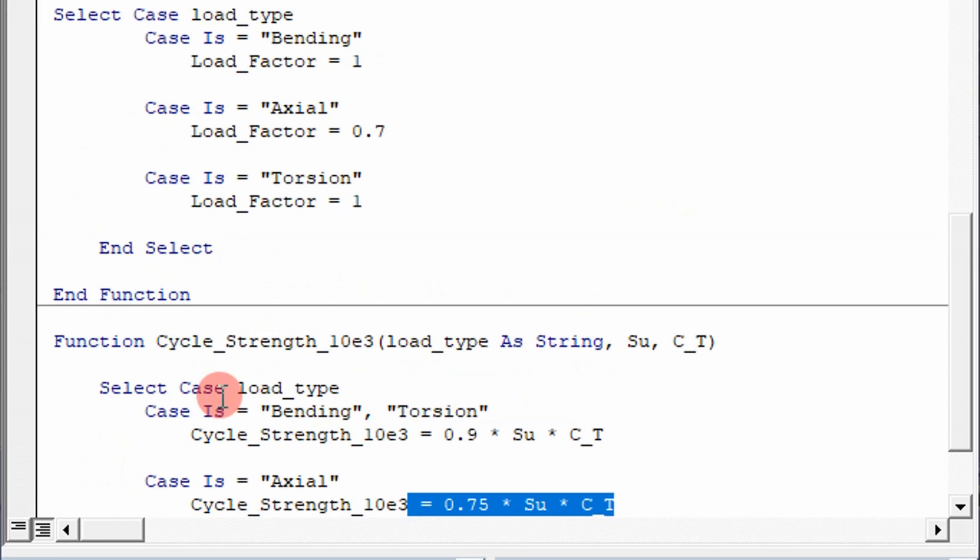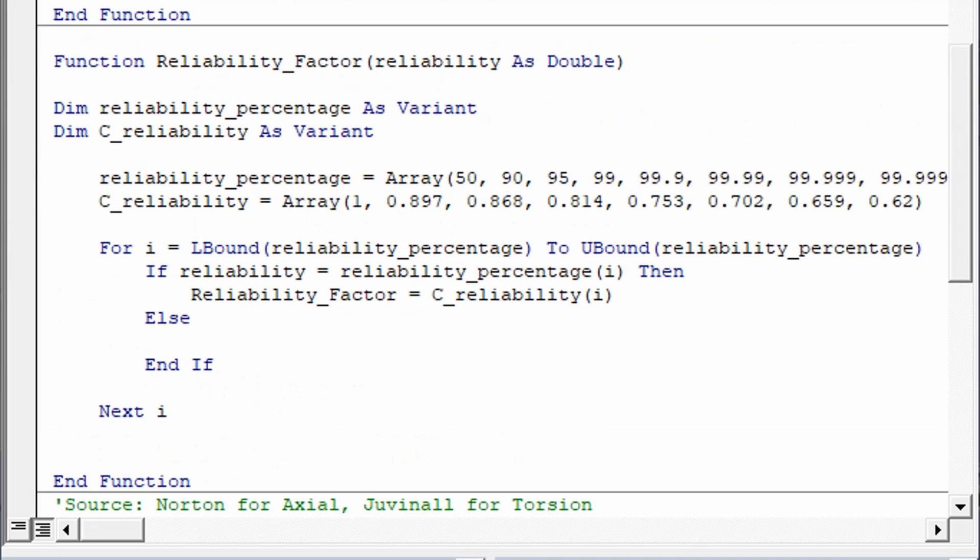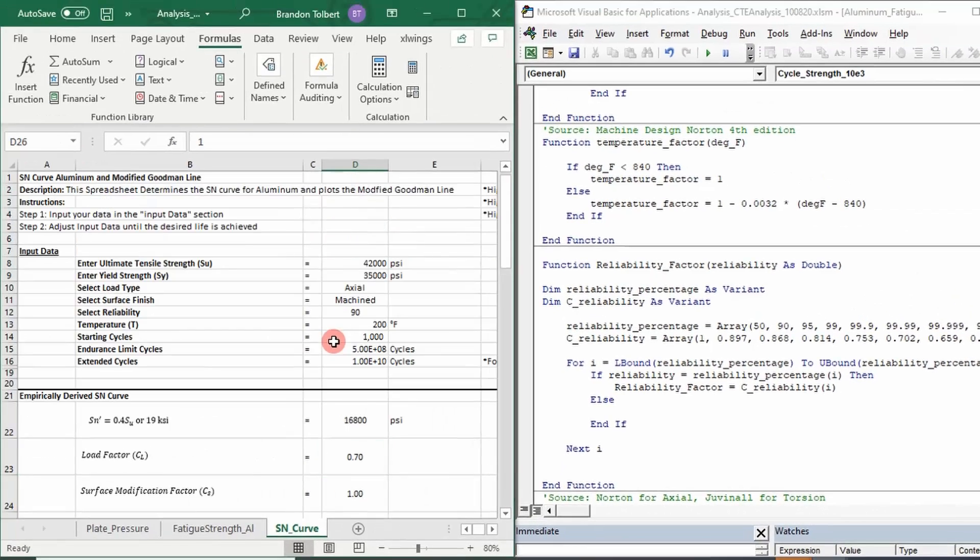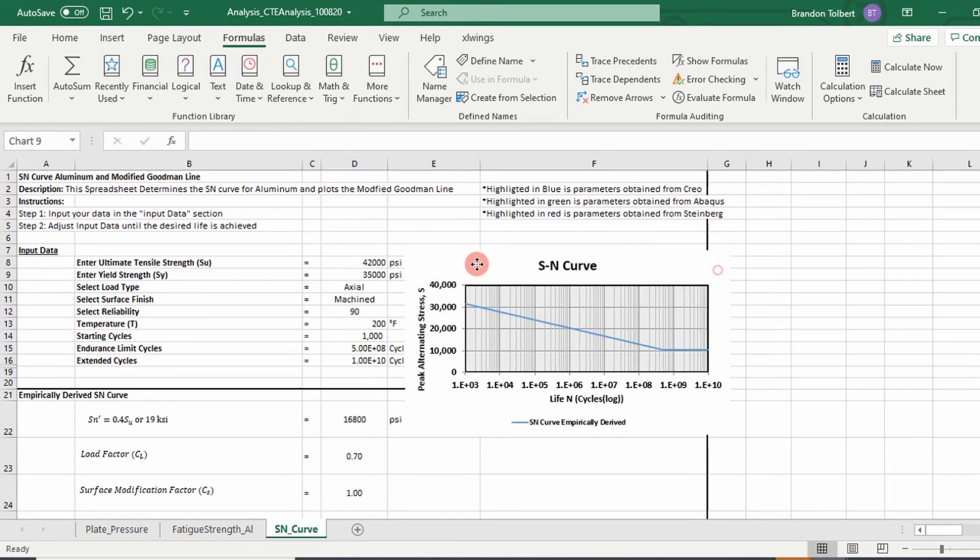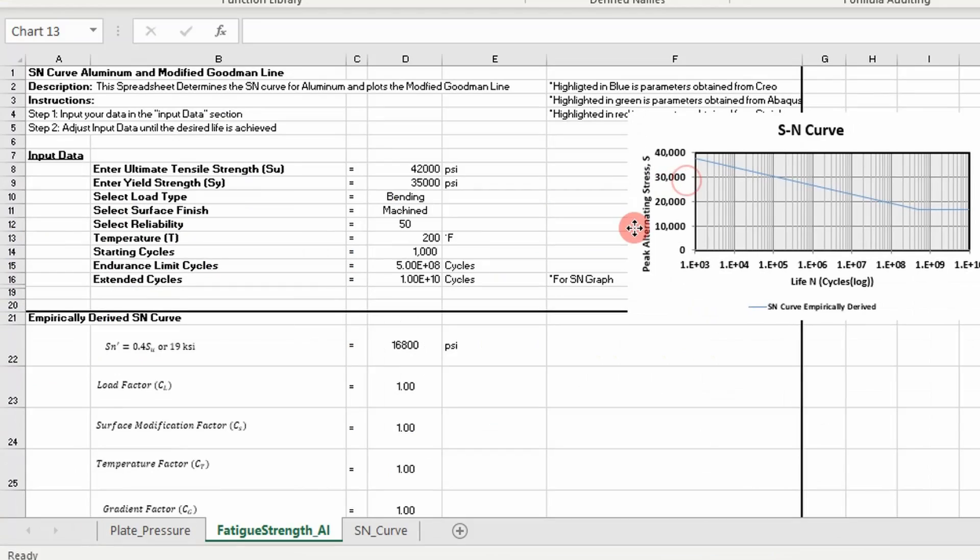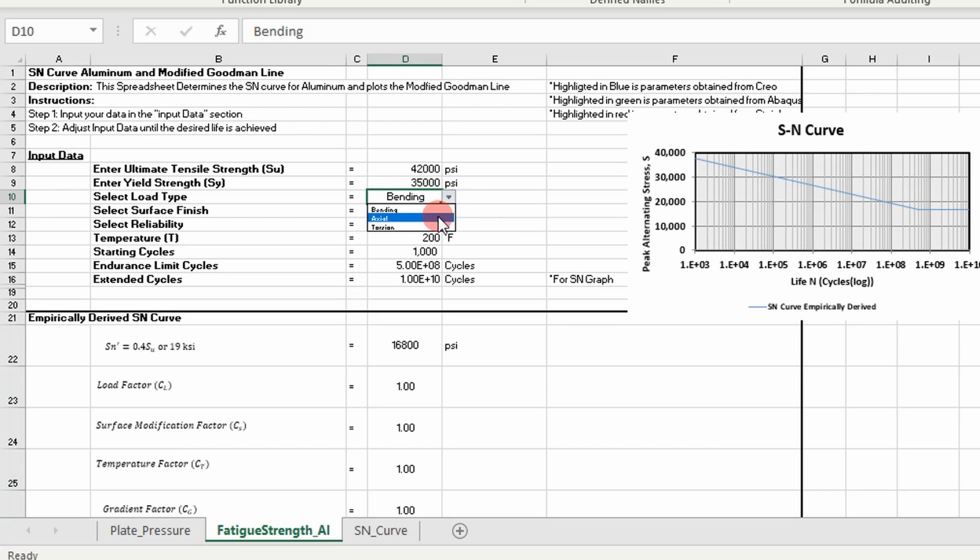So guys, that's it. That's how you develop the spreadsheet. And ultimately, your goal is to develop this thing right here, your stress cycle curve. You can change these values, and it'll update the stress cycle curve. For example, if I change this load type to axial, it'll lower the curve.